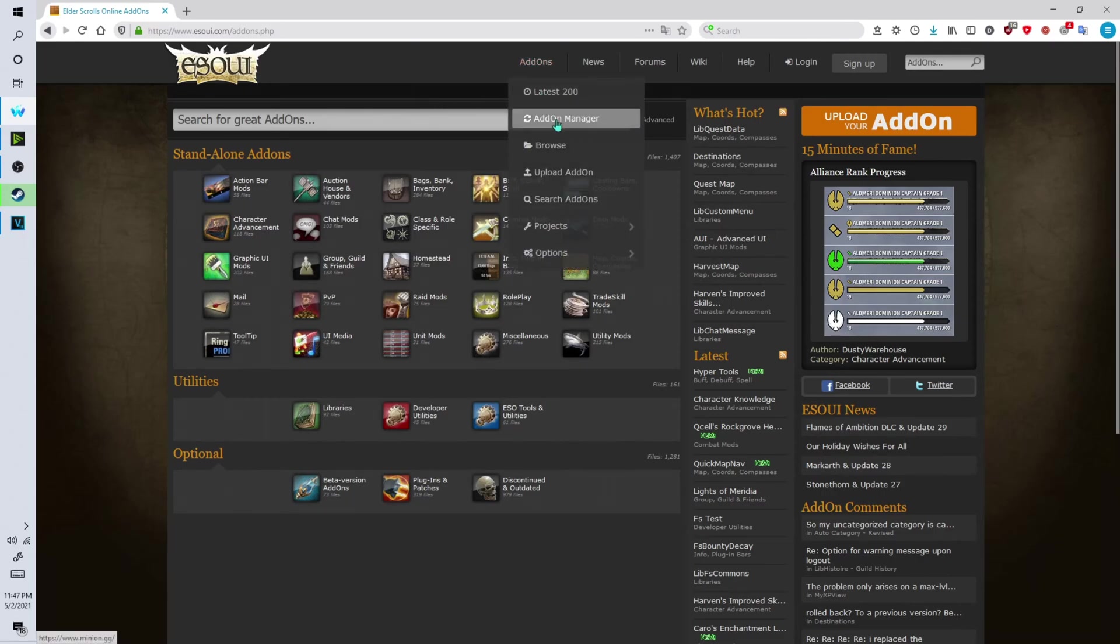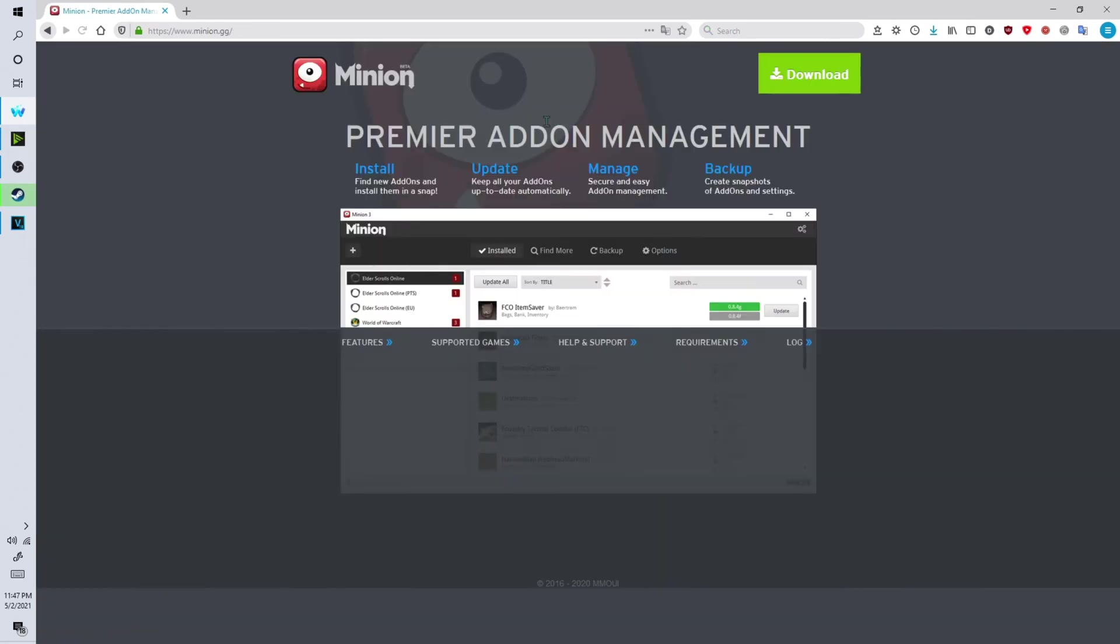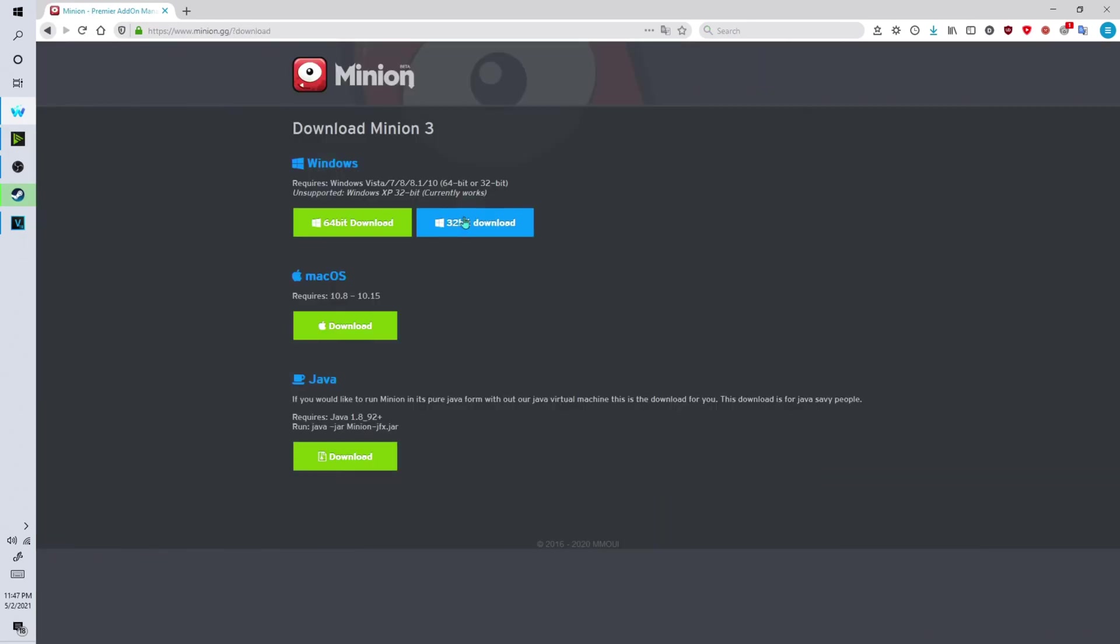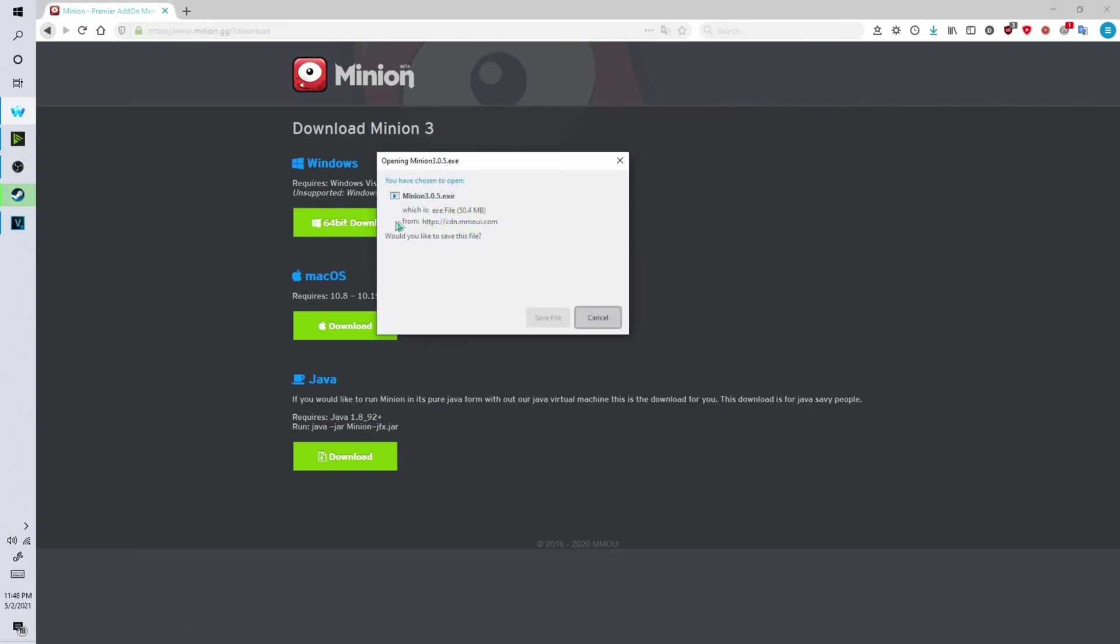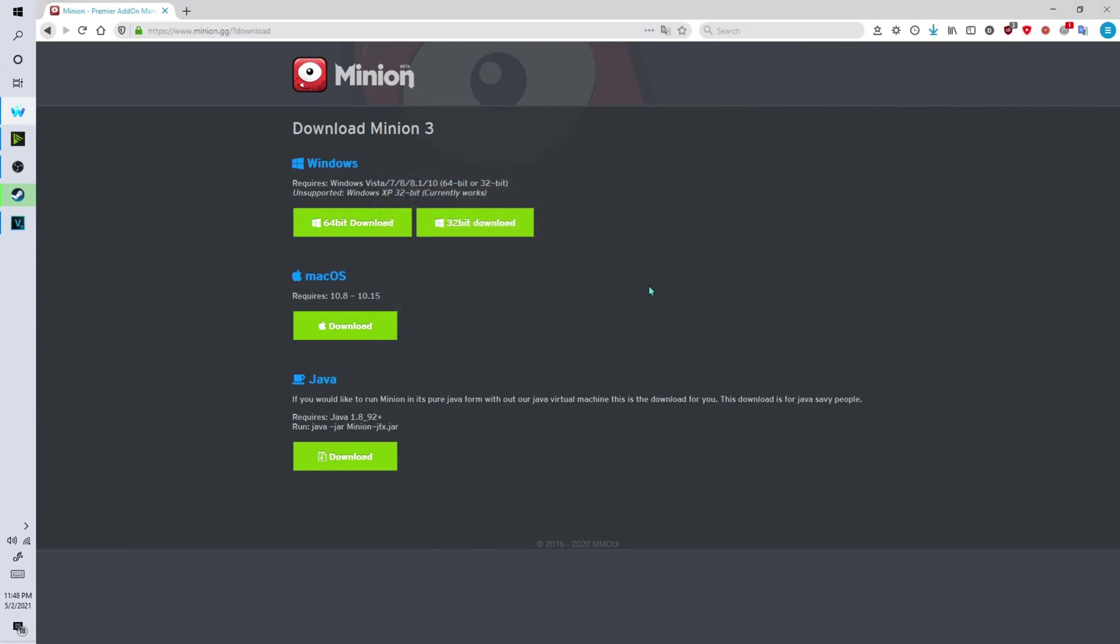So you want to go ahead and download the Minion add-on manager and click on the button that says download. Download the one for your operating system. Click on save file.